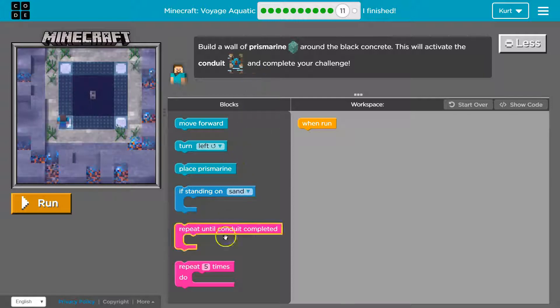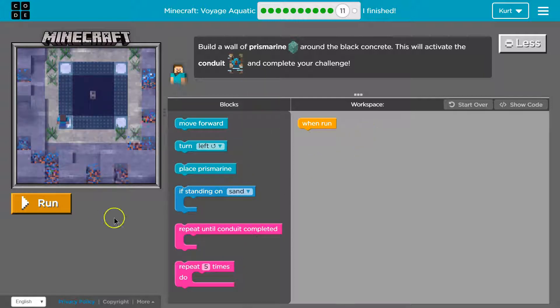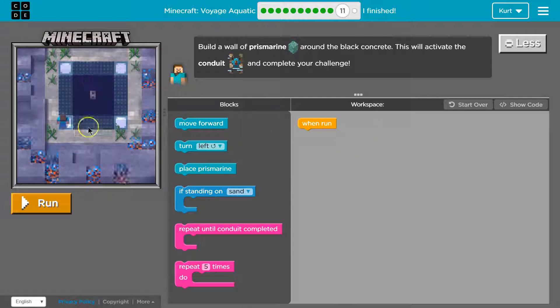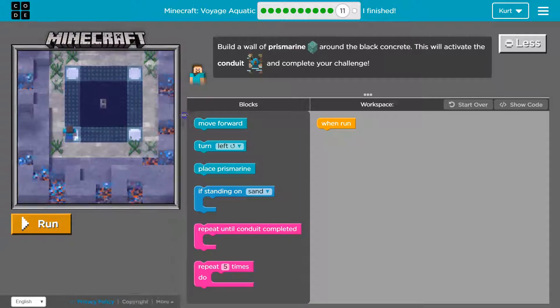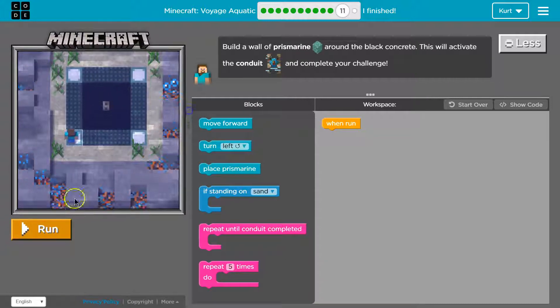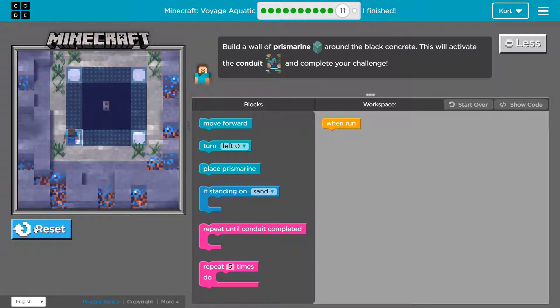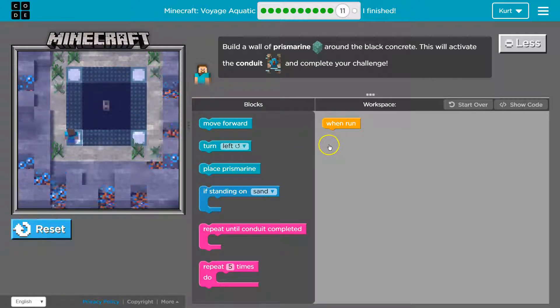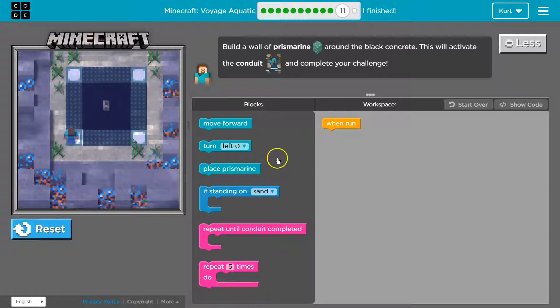Quick reminders here are our blocks. This is the code. This is our workspace and the game area. I'm gonna make this a bit bigger. I'm gonna hit run to see if we have anything. Oh nope we don't.